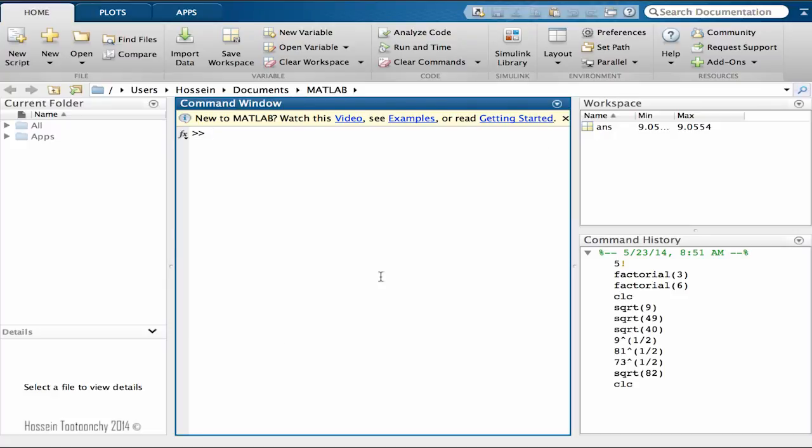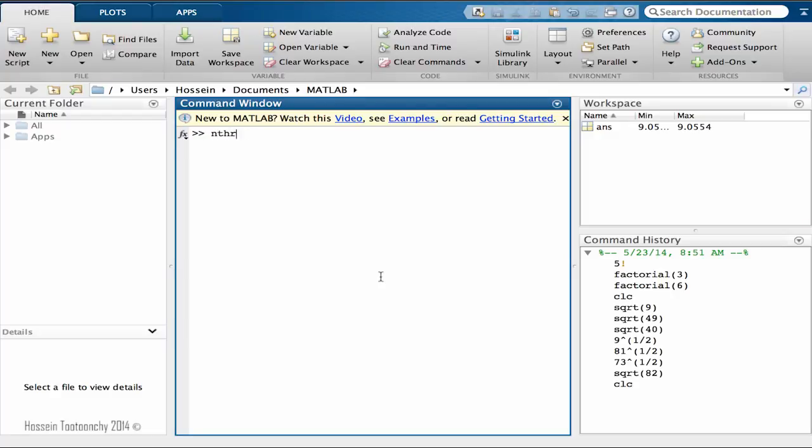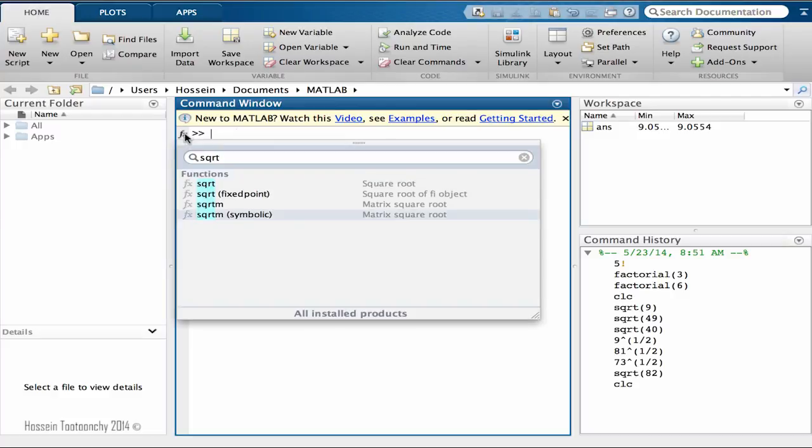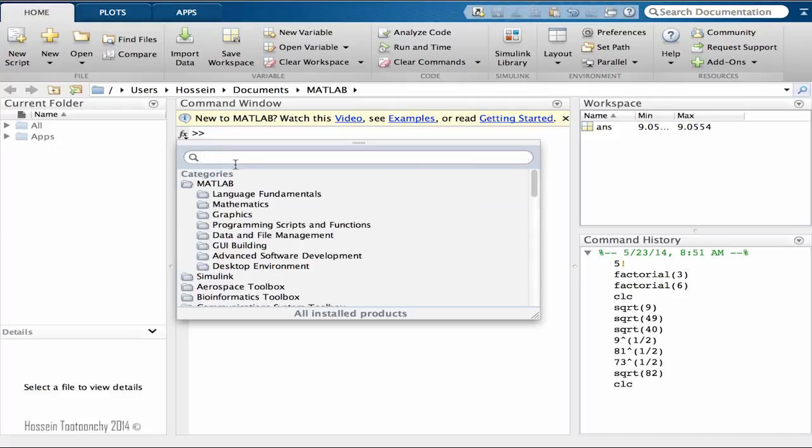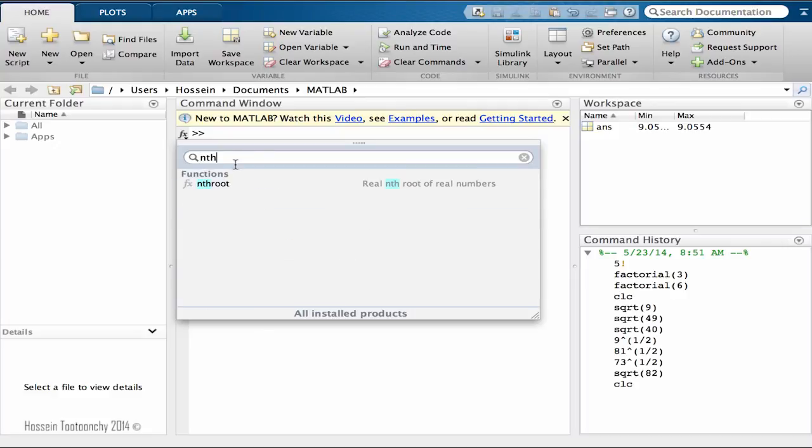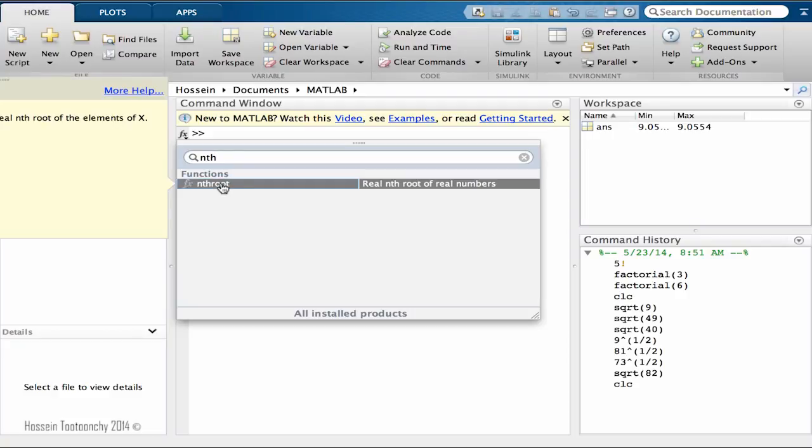Now you might think, what if we want to find the third, fourth, or in general nth root of a number, not just the square root? Well, there is a function in MATLAB and we're going to use that. This function is called nthroot. Let me use the MATLAB help system here just to familiarize ourselves with that too.